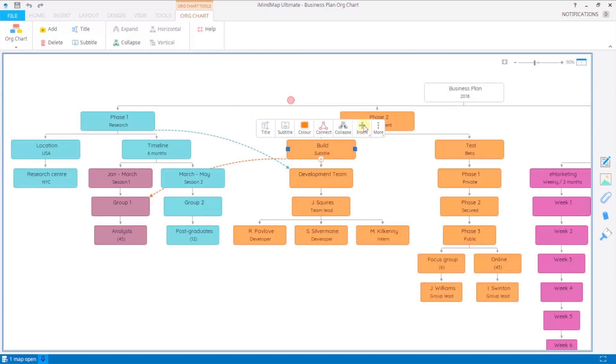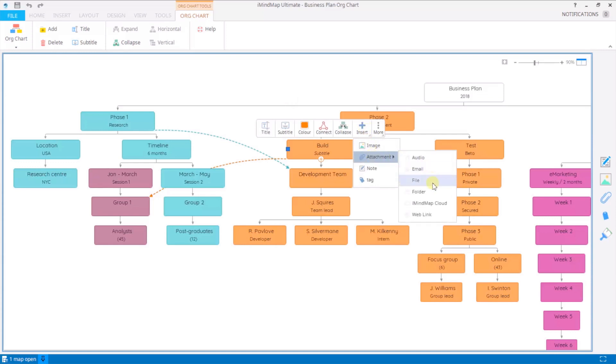The insert options. From here you can add an image, an attachment, any of these: audio, email, file, folder, iMindMap Cloud or web link, notes or tags.